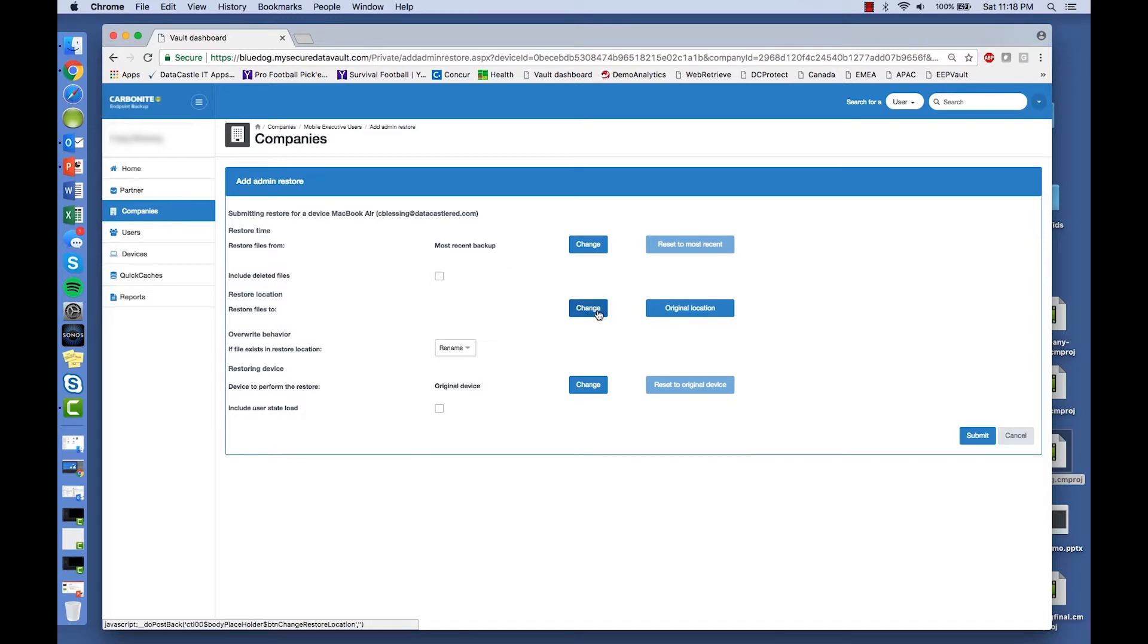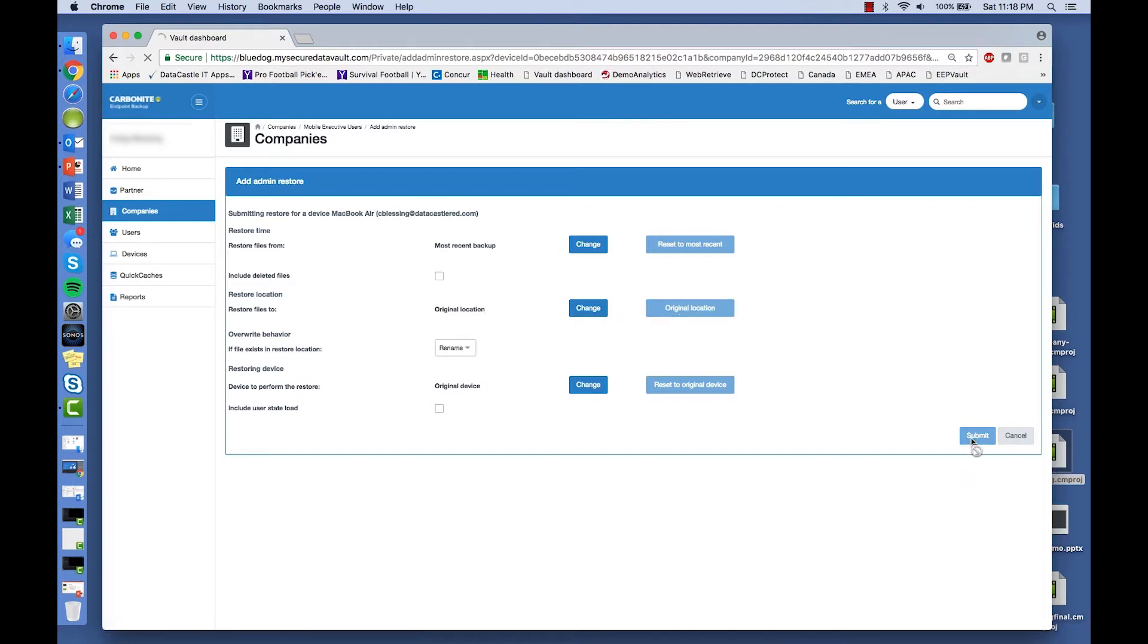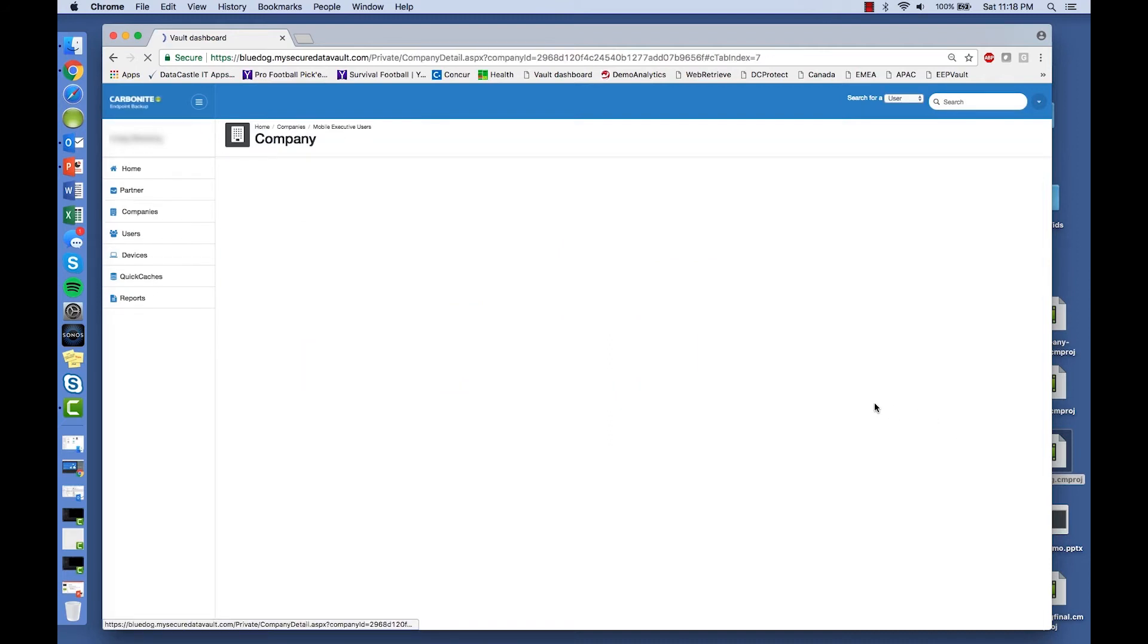You can choose where you want to restore the file, and what device you want to restore the file to. You can put it on a file server, on a different machine, or you can simply restore it to the original location.